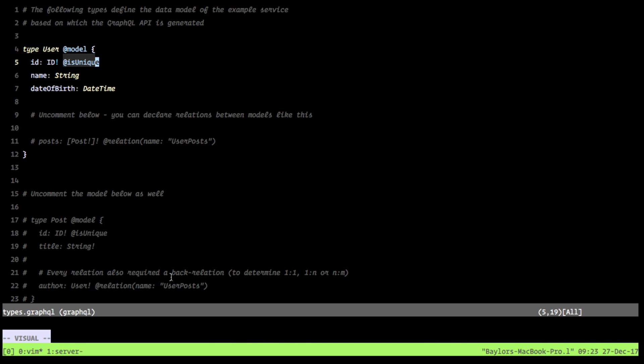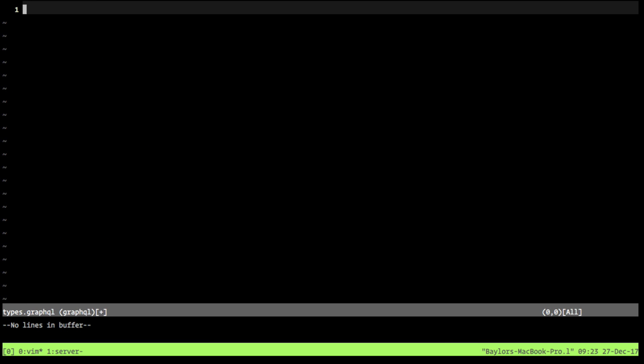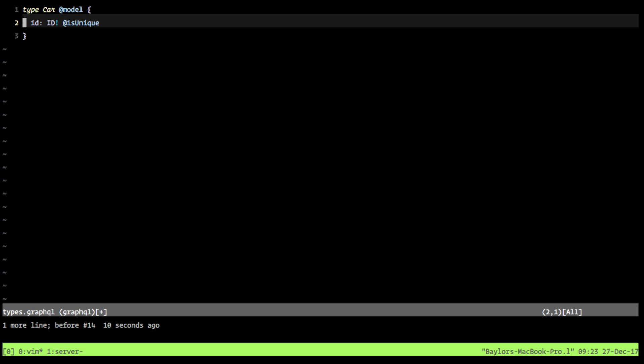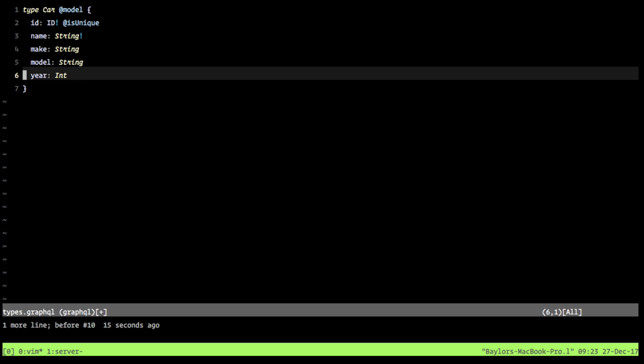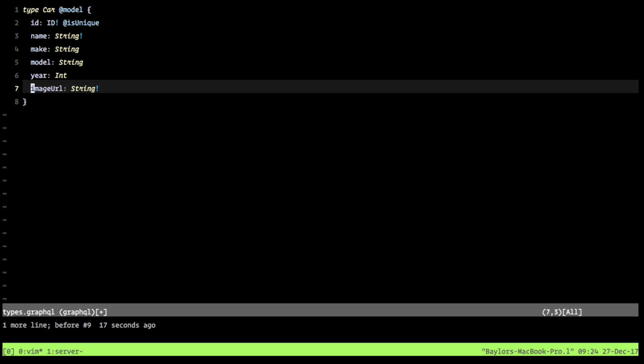The first thing we need to do is change the structure to match our app for cars and comments. We're going to define a new type called Car — it's going to be a model. Here we're just going to add that we have an ID (it is unique), a name, a make, a model, a year, and an image.